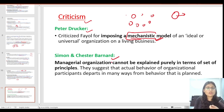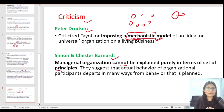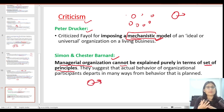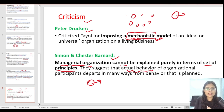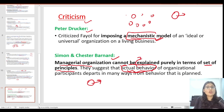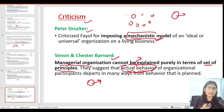Simon and Chester Bernard also criticized Henry Fayol's administrative theory. They say that you cannot explain managerial organizations through a set of principles alone. Managers are human beings with actual behavior — they are not simply mechanical. Their behavior depends on the environment, family, social commitments, personal nature, and many other factors. Therefore, human behavior cannot be explained or reduced to a certain set of principles.